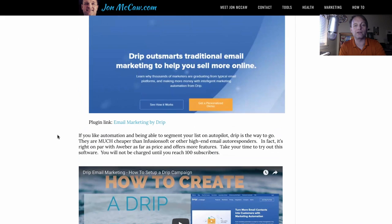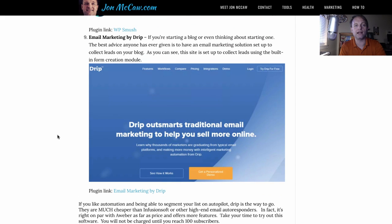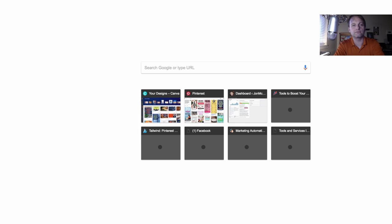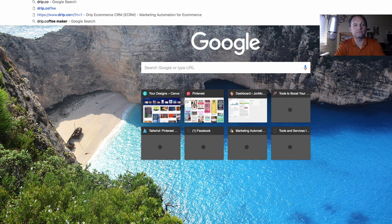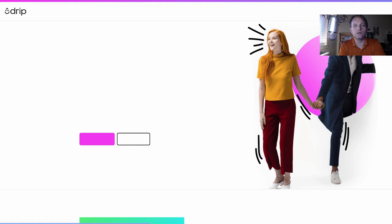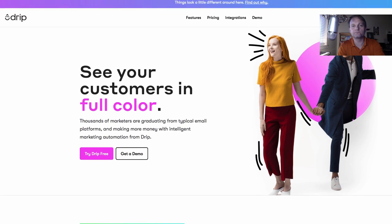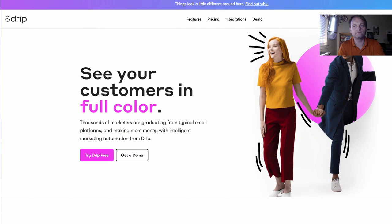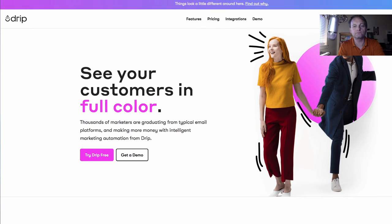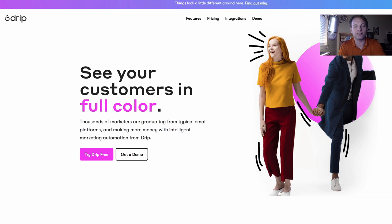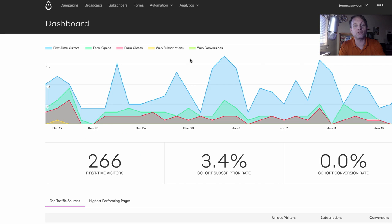One last thing about Drip, they give you a code that actually integrates this with your site. And when you log into Drip, they've just recently revamped their website. It's full of color as you can see. You can get your Drip free there. And you can do a demo. And they have support, and they'll even do emails for you. This is amazing. So this is your dashboard.